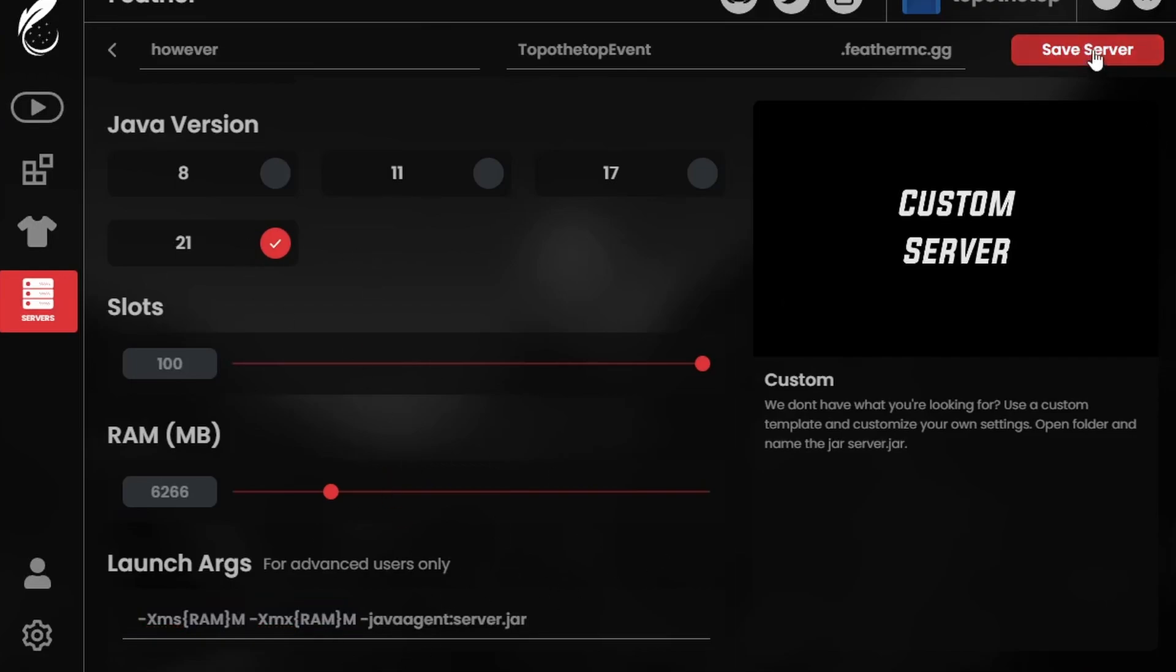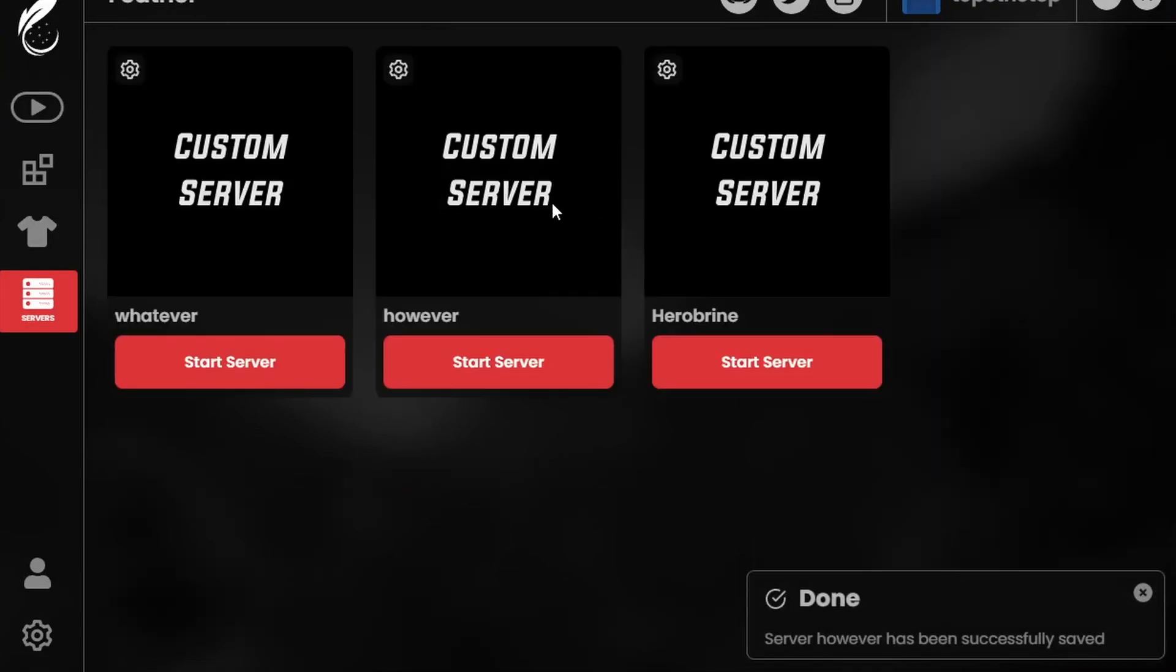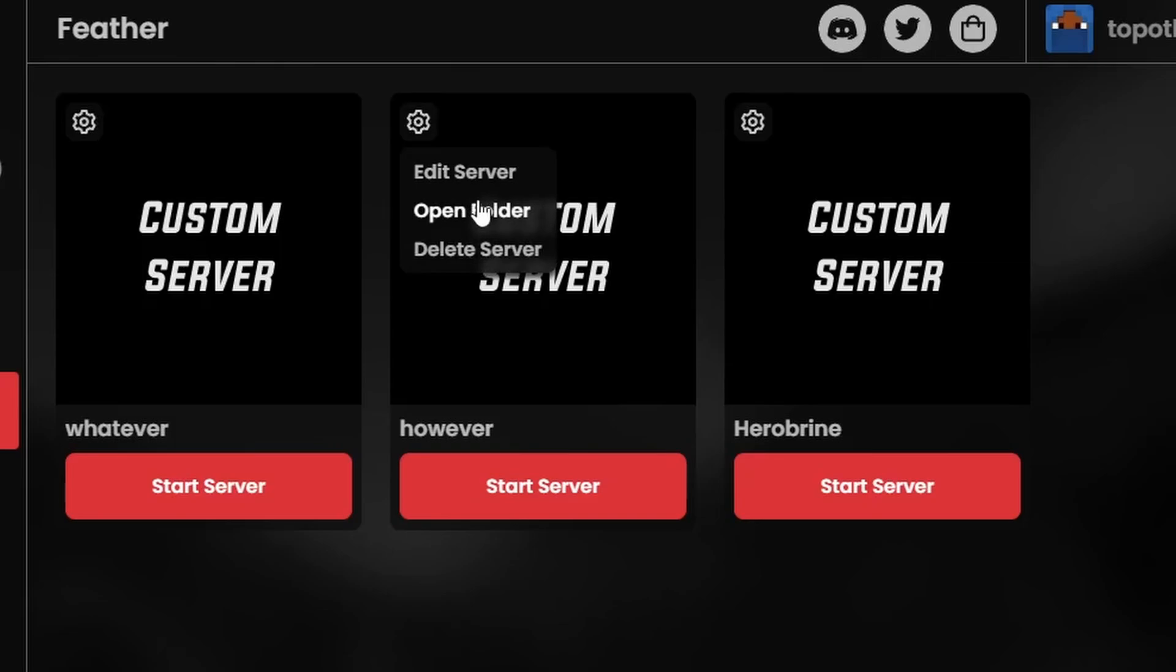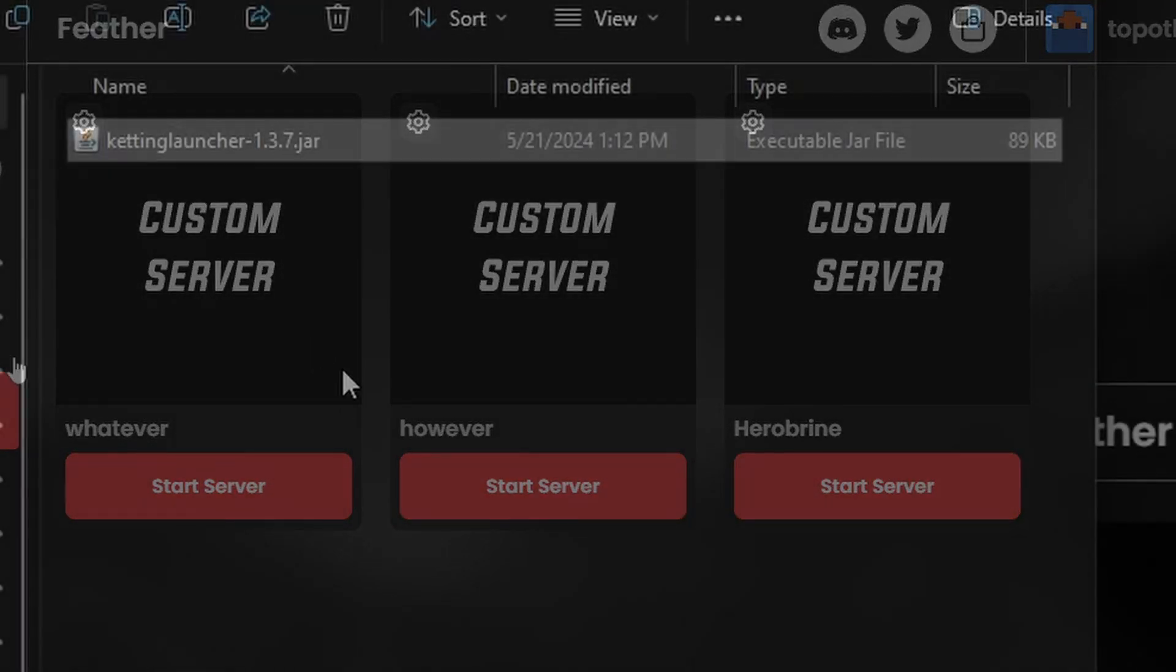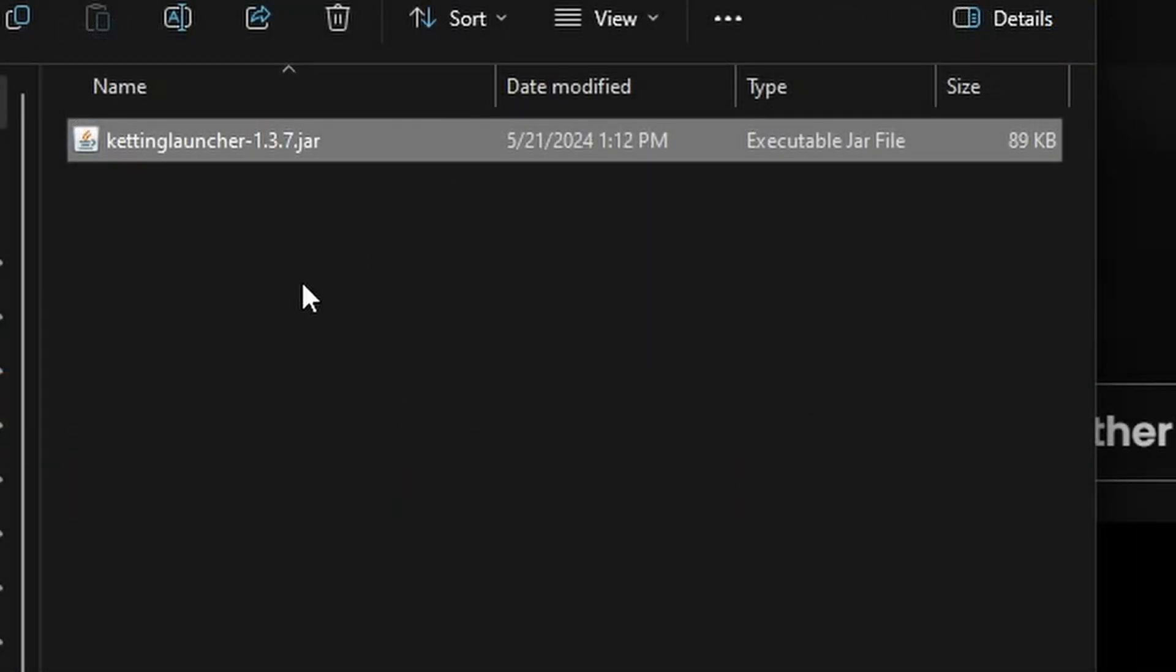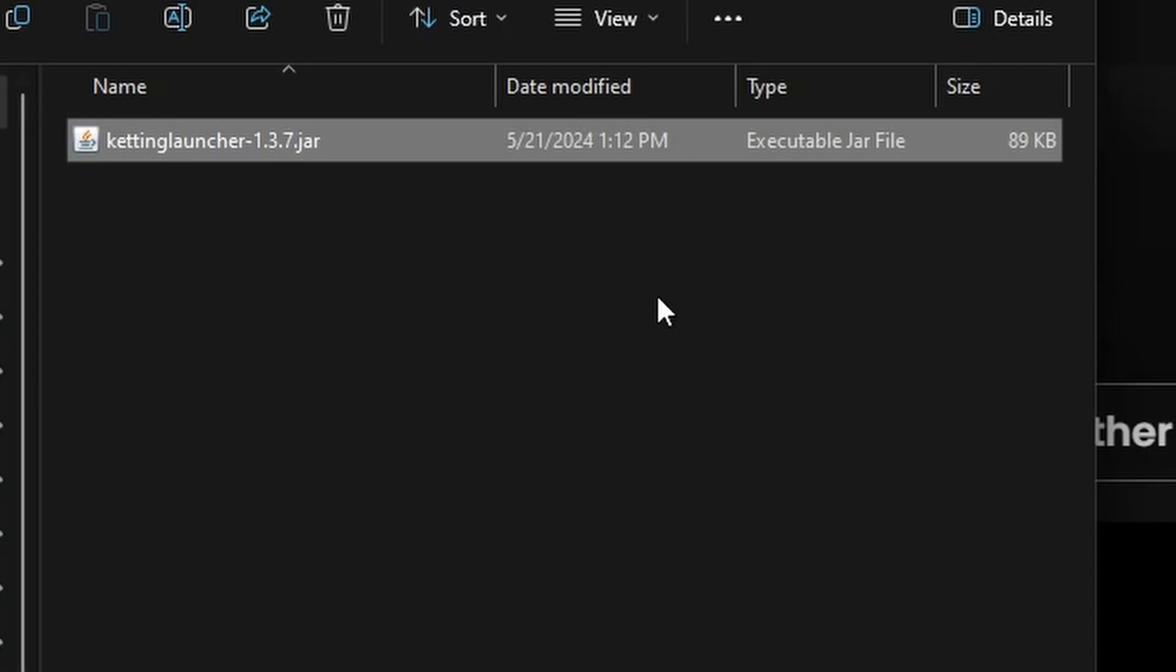Now we have to save the server. Hit the gear icon, open folder. Find wherever your Ketting Launcher file is, most likely in the Downloads folder. Then drag and drop or copy and paste or do whatever to get it into the folder that you just opened up, which is the server folder.